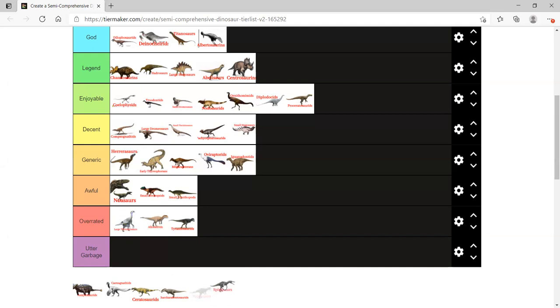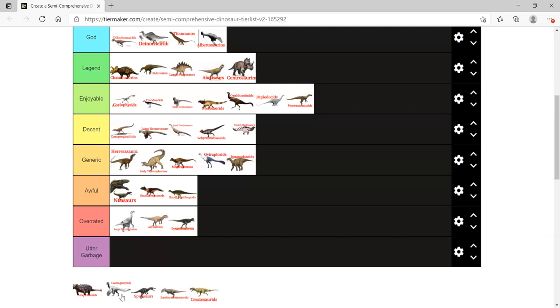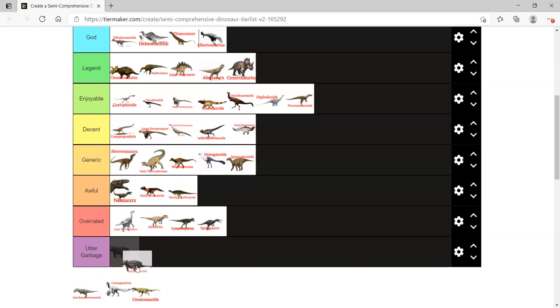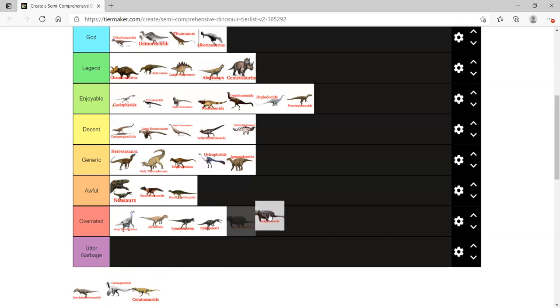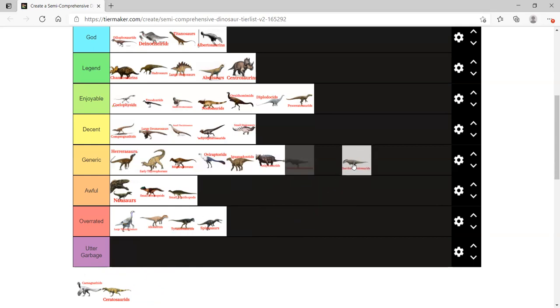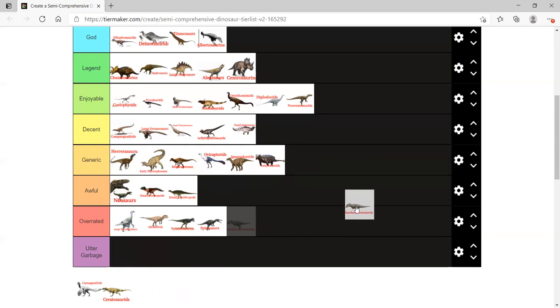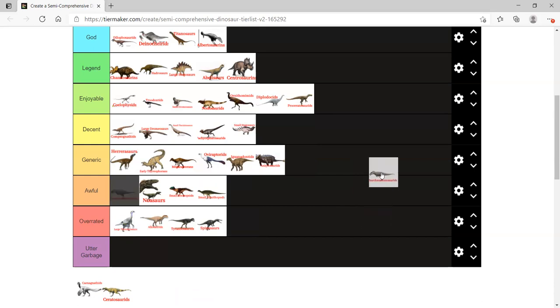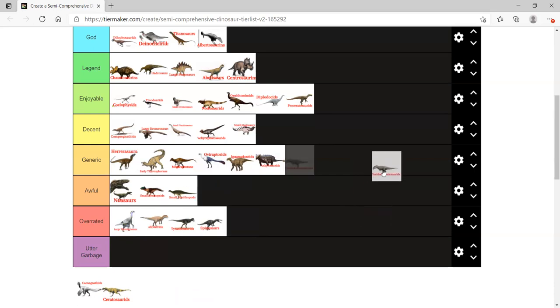I'd chuck Spinosaurids in overrated as well, to be honest. Especially since they are overrated. T-Rexes are though. If Spinosaurus had its own category, I'd put that in overrated, and then I'd put the Baryonyx and Suchomimus and all those other guys in enjoyable. Exactly. What about Ankylosaurids? Generic. Chuck them in generic. What about Carcharodontosaurids? The Ankylosaurids, they're kind of overrated. They're somewhere in the middle. Let's put them in generic or decent. Let's put them in decent.